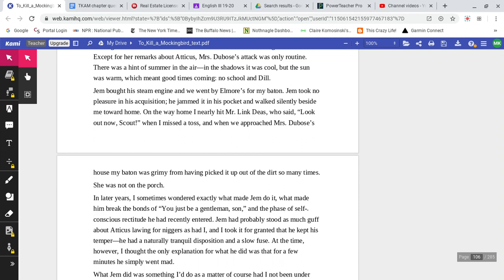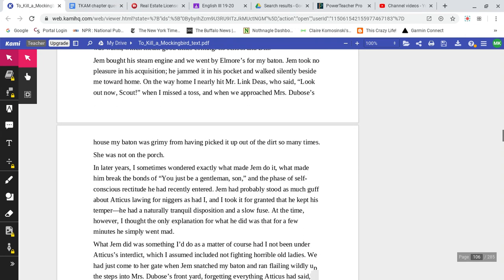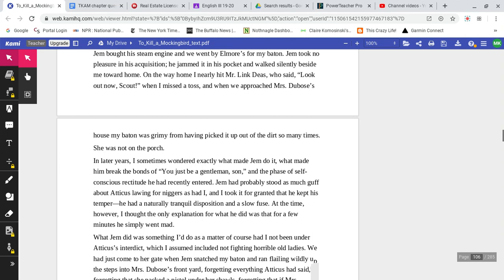There was a hint of summer in the air. In the shadows it was cool. The sun was warm, which meant good times coming. No school and Dill. Jem bought his steam engine, and we went by Elmore's for my baton. Jem took no pleasure in his acquisition. He jammed it in his pocket and walked silently beside me toward home.